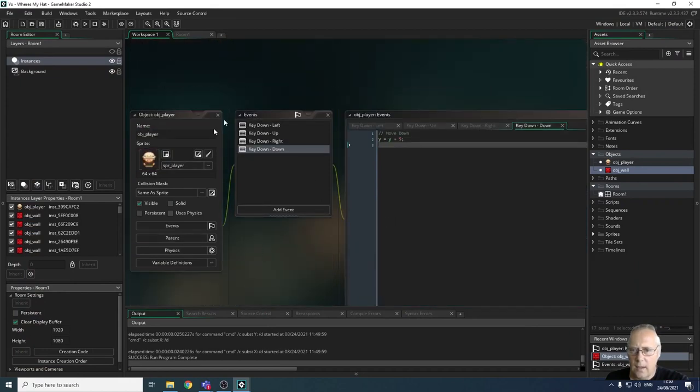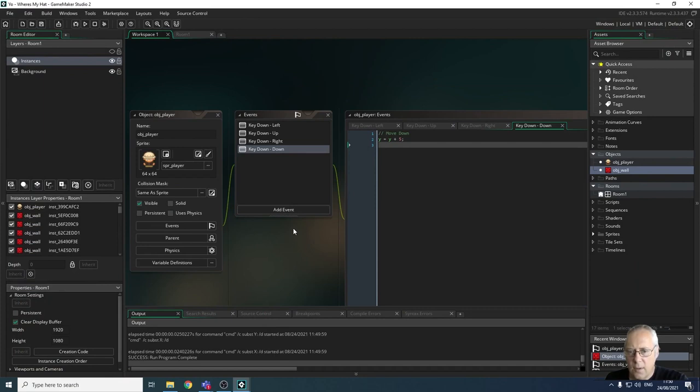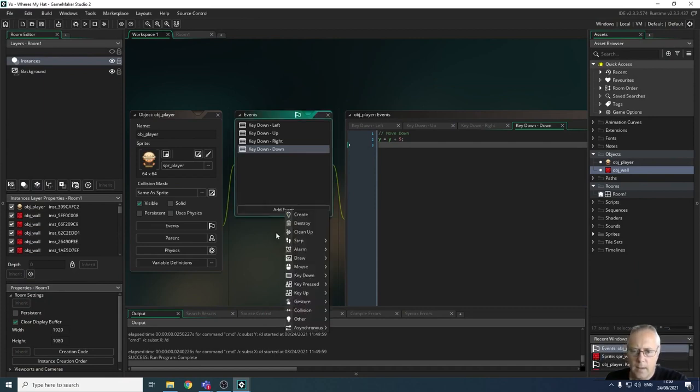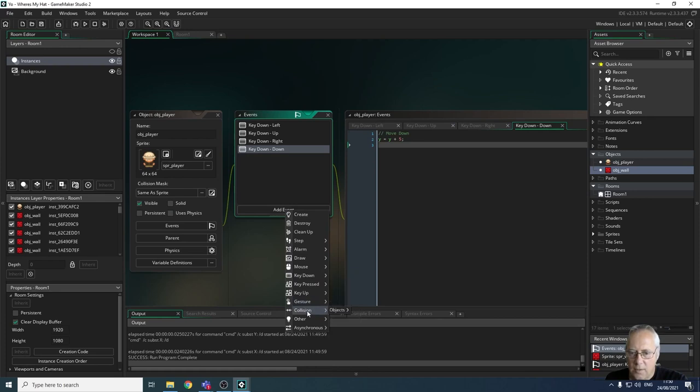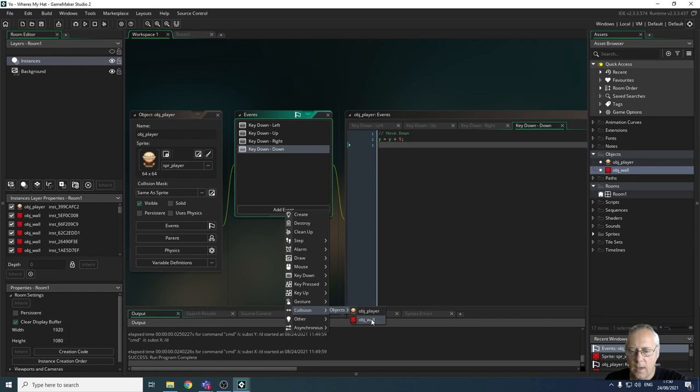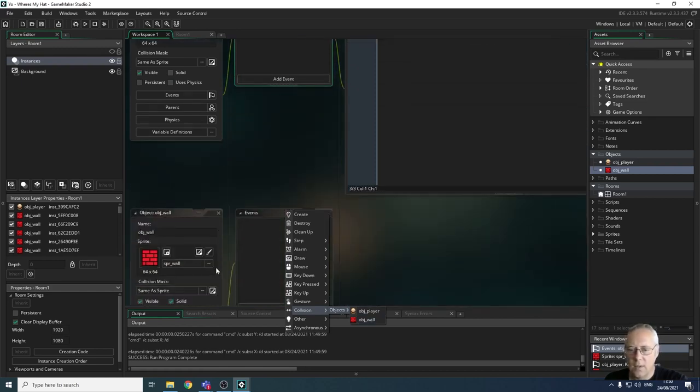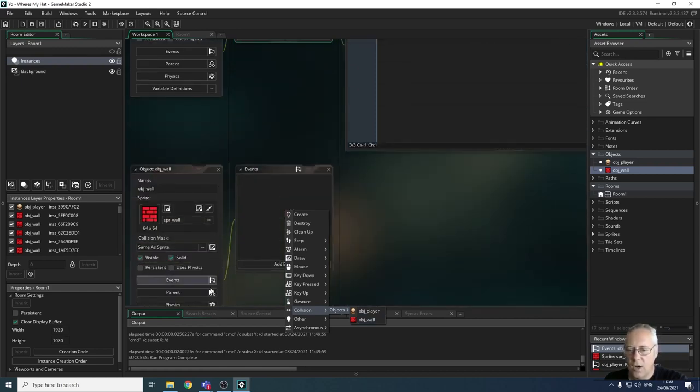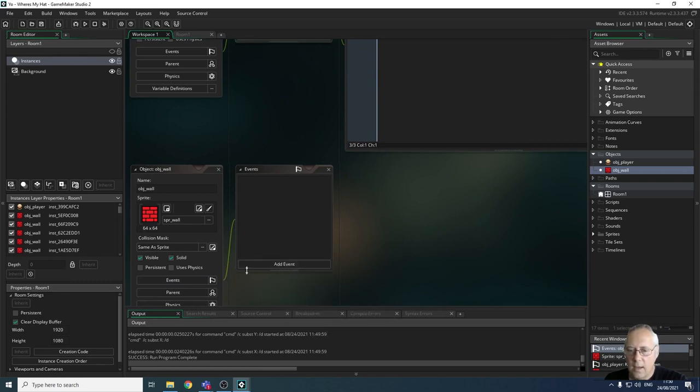We're going to look now at adding an extra event in our object for our player object. I'm going to add an event, and one of the events that we've got here is a collision detection. We're going to go collision, objects, and we're going to check whether or not the object, the player object, is colliding with the wall. Now you'll say, well, you could do that in the same thing here. You could check whether the wall and the player are colliding down here.